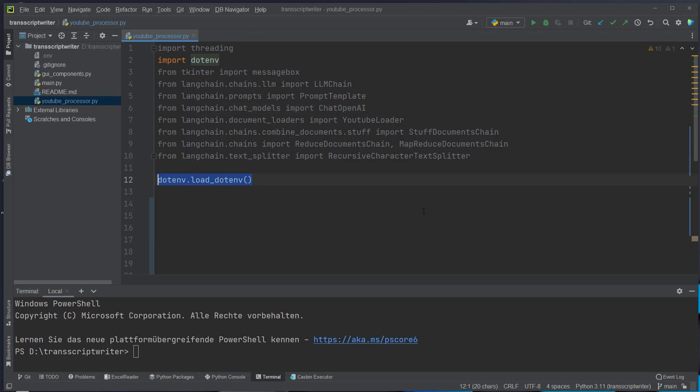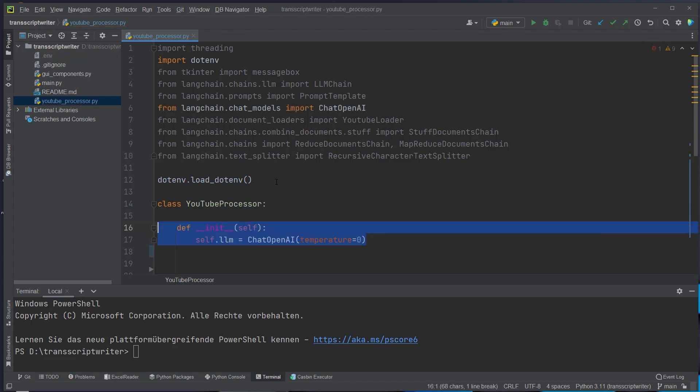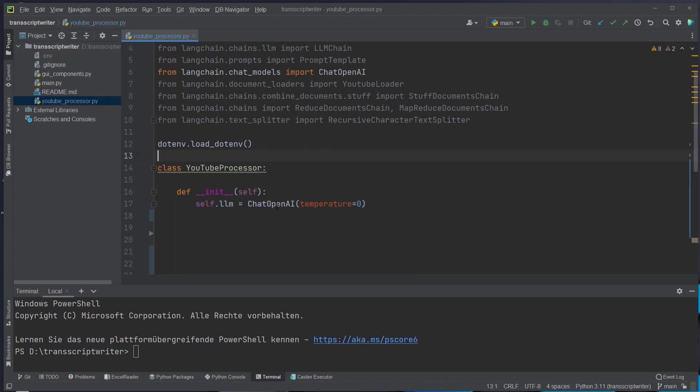Now we're gonna use the load.env method. This will be responsible for setting our OpenAI API key and then we're gonna create a new class. We call that class YouTubeProcessor and first we're gonna set up a constructor. First we set up the LLM which will be set up with chat openAI. We define a temperature of zero to make the model most deterministic.